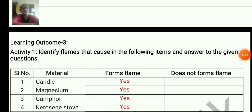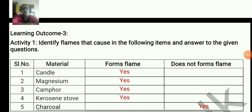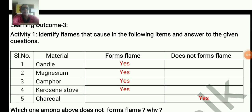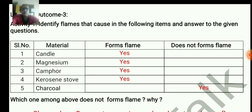Identify flames caused in the following items and answer the given question. Here 5 materials are given; we have to check whether each forms a flame or not. So 4 of them form a flame when burnt: candle, magnesium, camphor, kerosene, and stove. Charcoal does not form a flame.